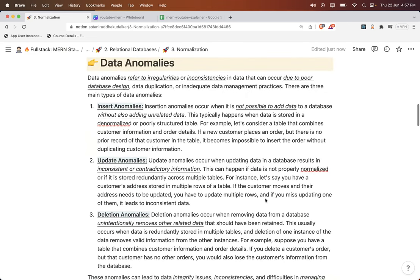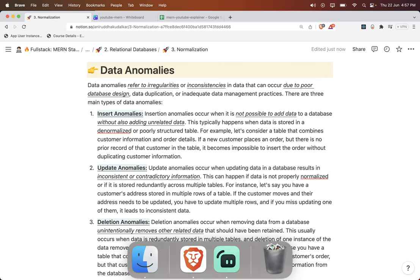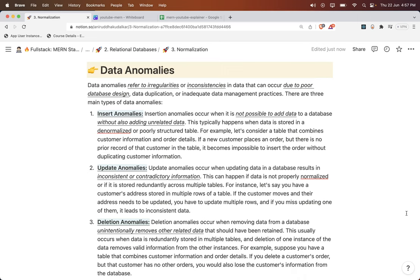So in this session we have discussed data anomalies — three anomalies: insert, update, and delete. If you address these things, 95 percent of your job is done. I hope you liked the video. If you have understood the session, write it in the comment box. If you have any queries, also write it in the comment box. Thank you.